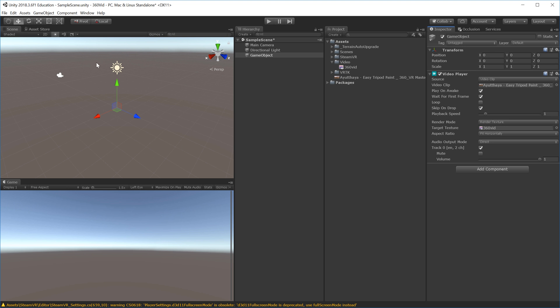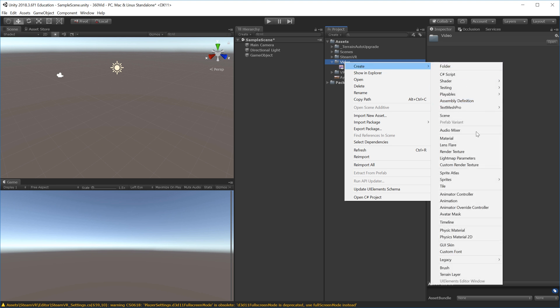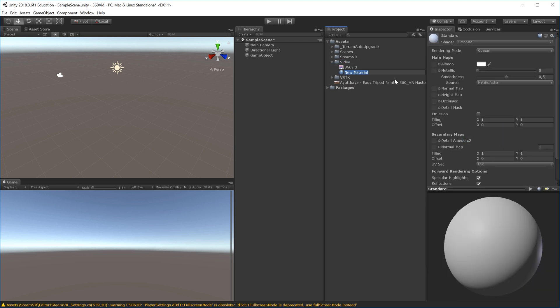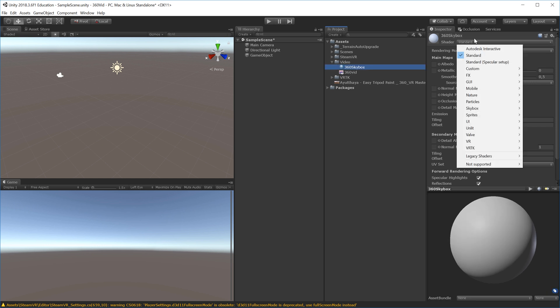I'll right-click the video folder, choose Create, and select Material. This material is my new skybox. I'll call it '360 skybox' and change the shader from Standard to Skybox, then choose Panoramic since my video is panoramic.